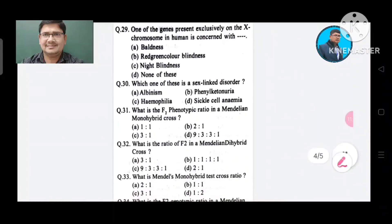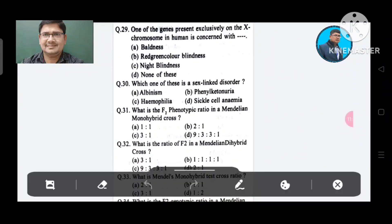Question 29: One of the genes present exclusively on the X chromosome in humans is concerned with: Option A. Baldness, B. Red-green color blindness, C. Night blindness, D. None of these. The answer is Red-green color blindness, Option B.